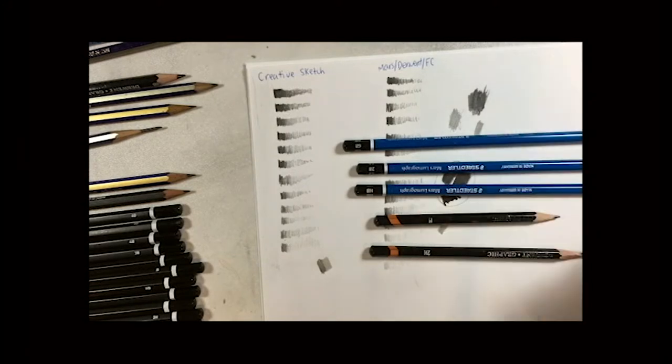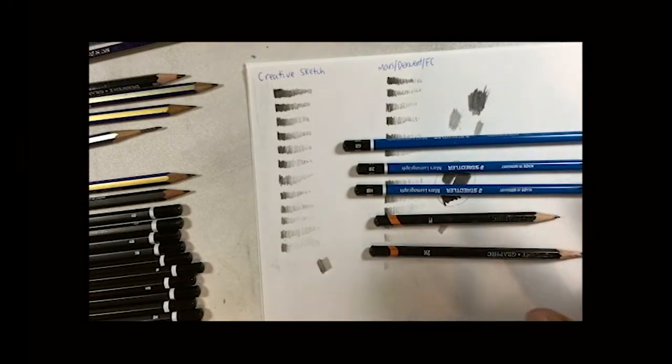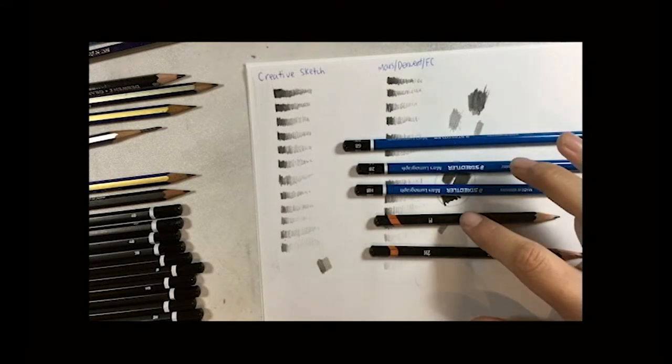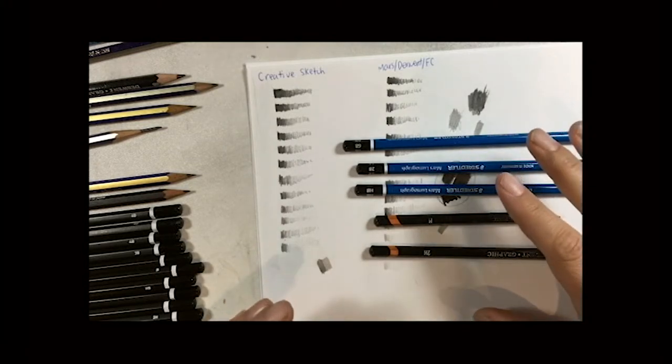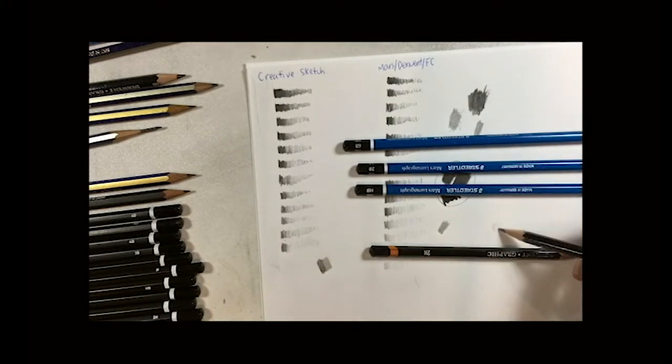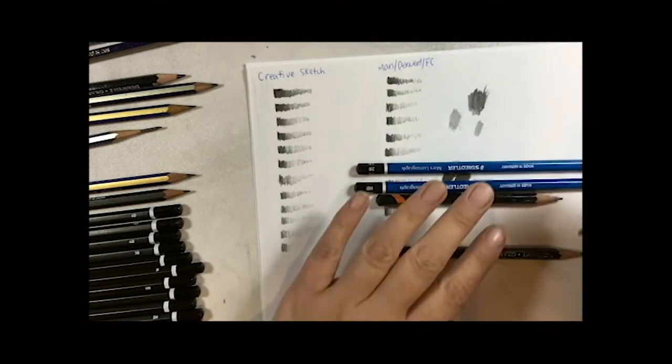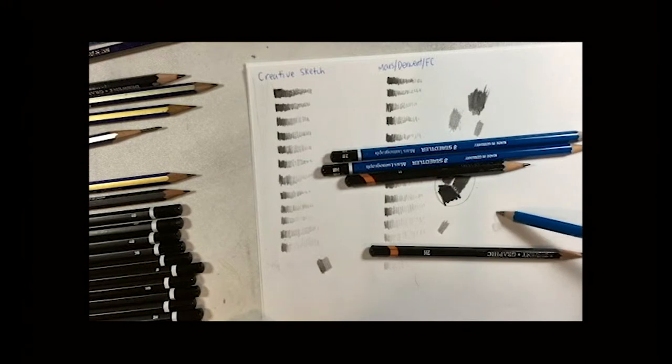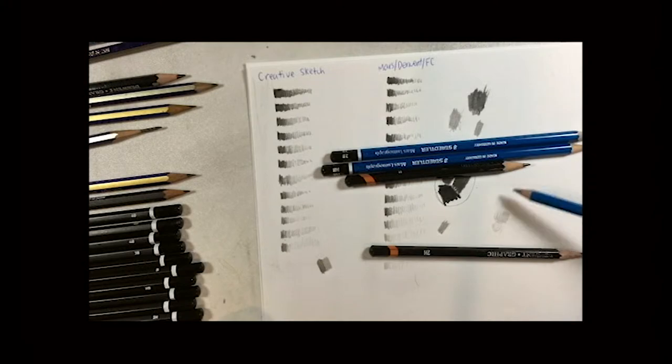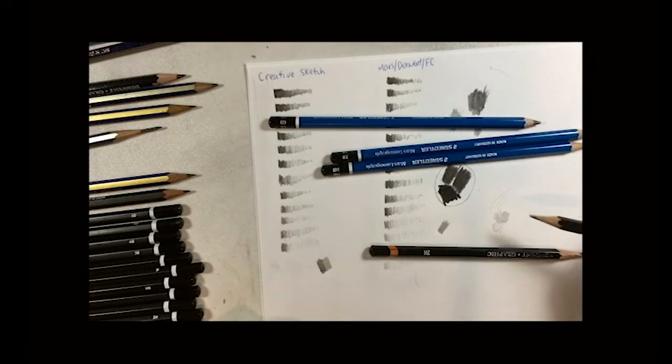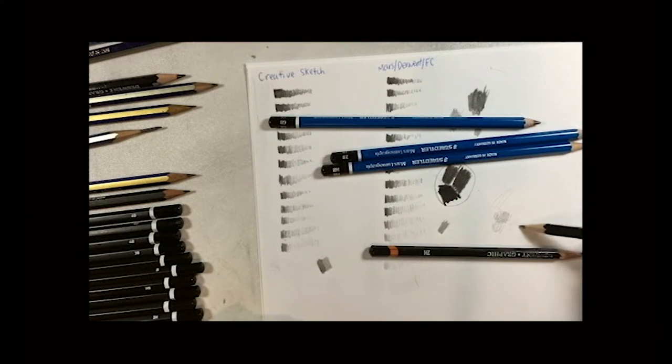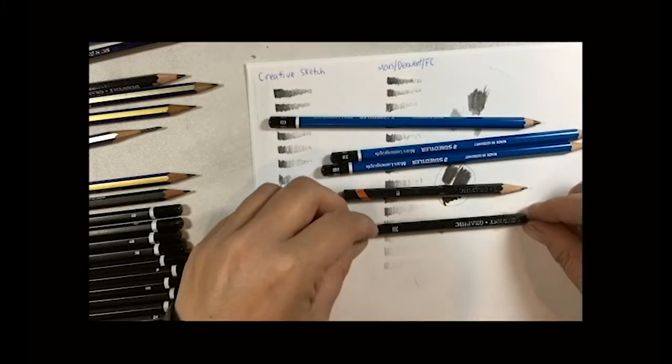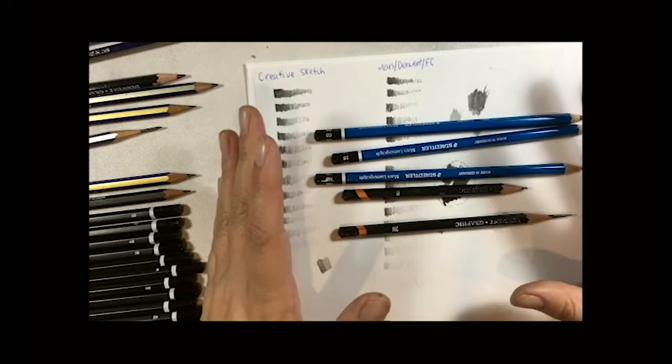And sometimes, whilst an HB could give you the same tones as an H and a 2H, sometimes it's about control. It can be a lot easier to get a lighter tone out of the harder pencils. Because if we take for instance this 6B, when I brush it lightly on the paper, it actually comes up quite dark anyway. Whereas if I brush the 2H lightly on the paper, it's easier to get that lighter tone. So a lot of the times having the variety of different hardnesses has to do with control.